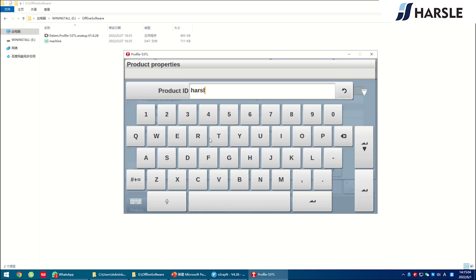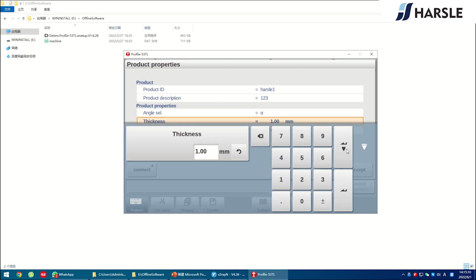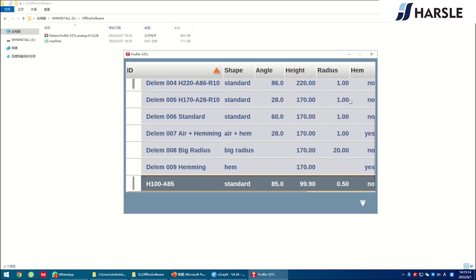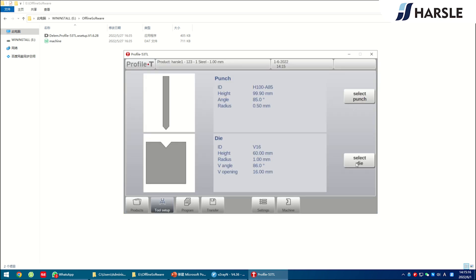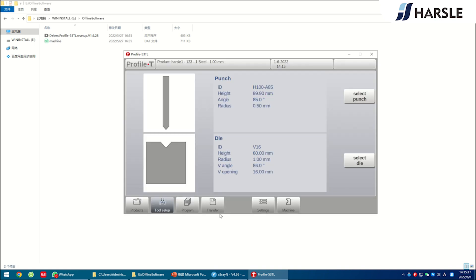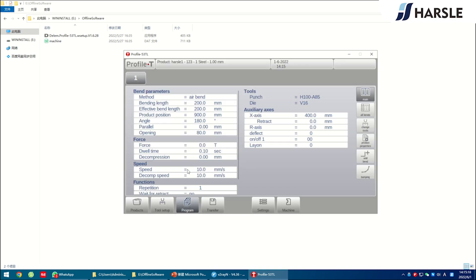Click products and set the product die to mode, production description, and production properties. Click tool setup. Click select punch and select die and turn to choose the suitable punches and dies. Click program.